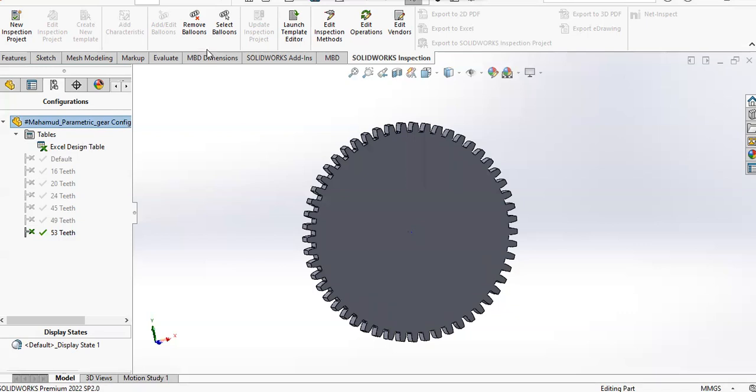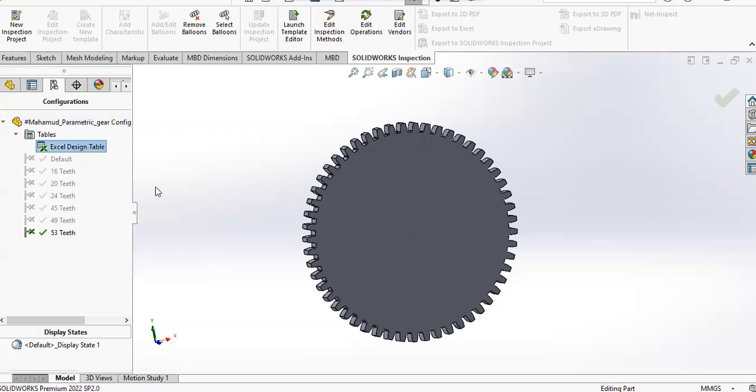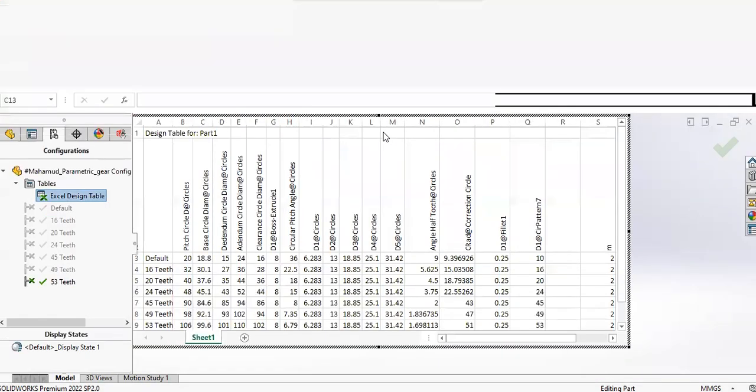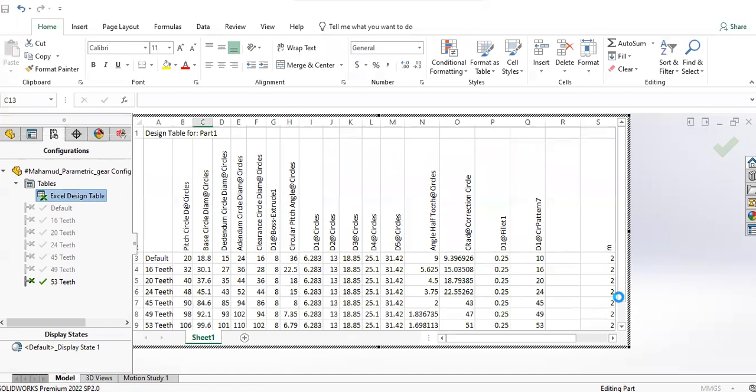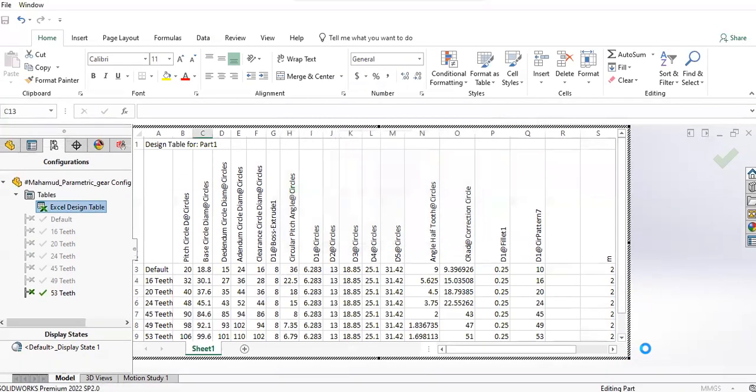So if we check the design table that I have used, we can right-click on the design table and go to Edit, and you'll get this. This is the design table that I've used.